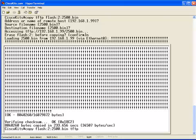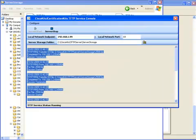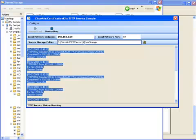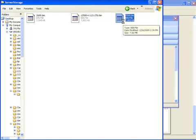Before we do that, I'm going to bring up this server storage directory, which, if you remember, that's the directory that's configured on our TFTP server. C colon, backslash, cisco kits, TFTP server, server storage.